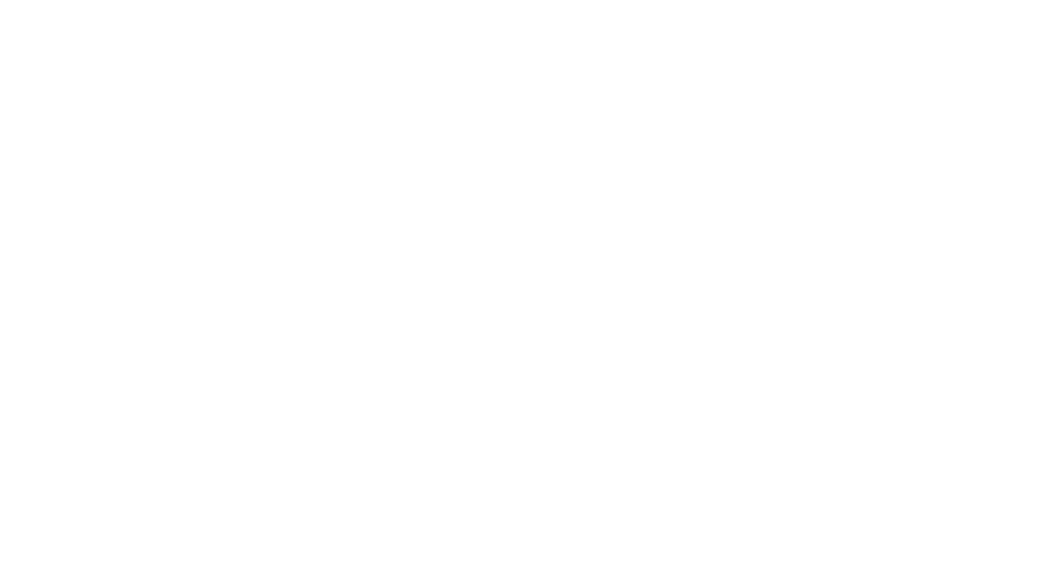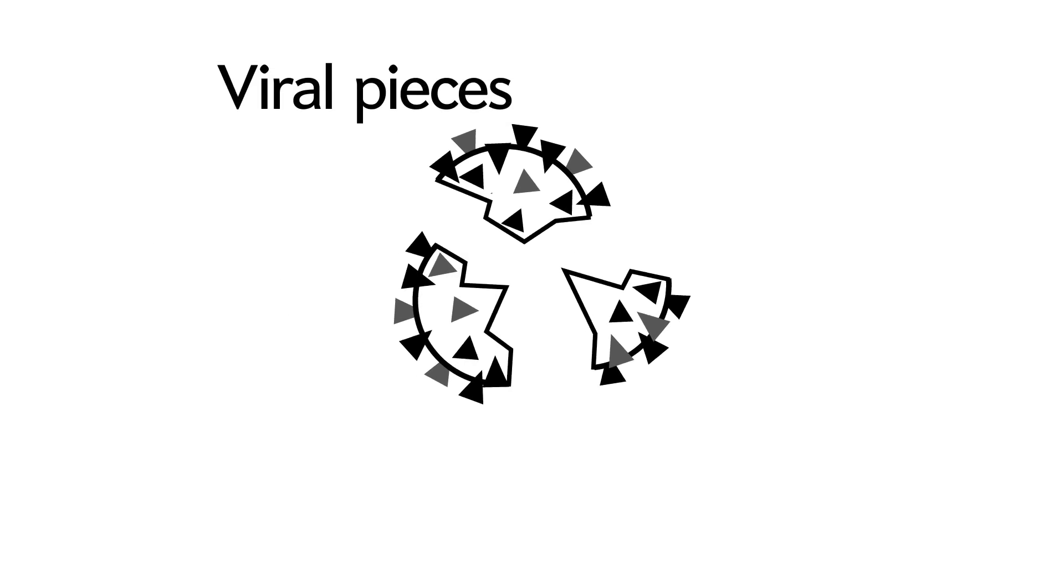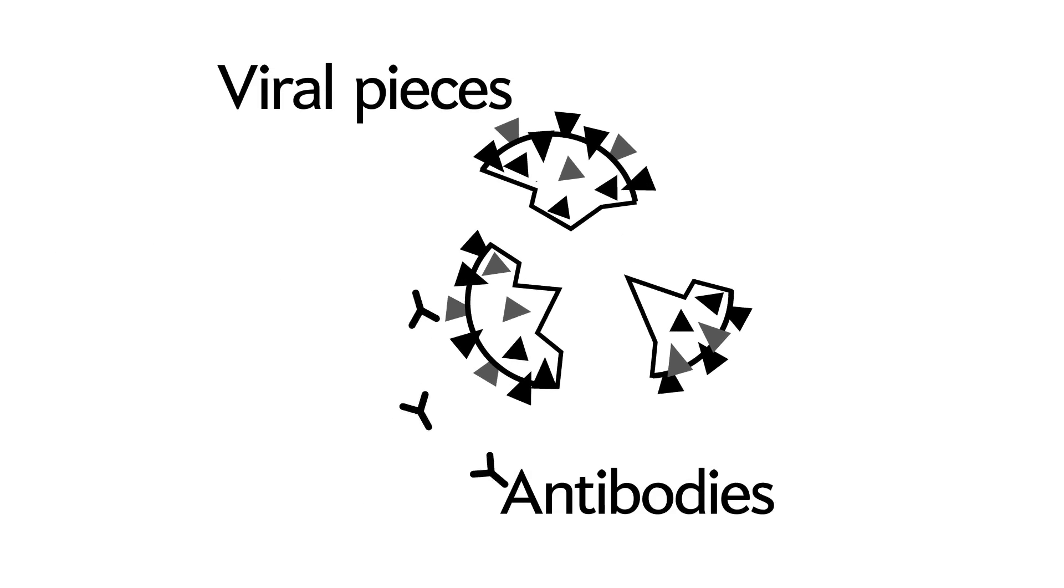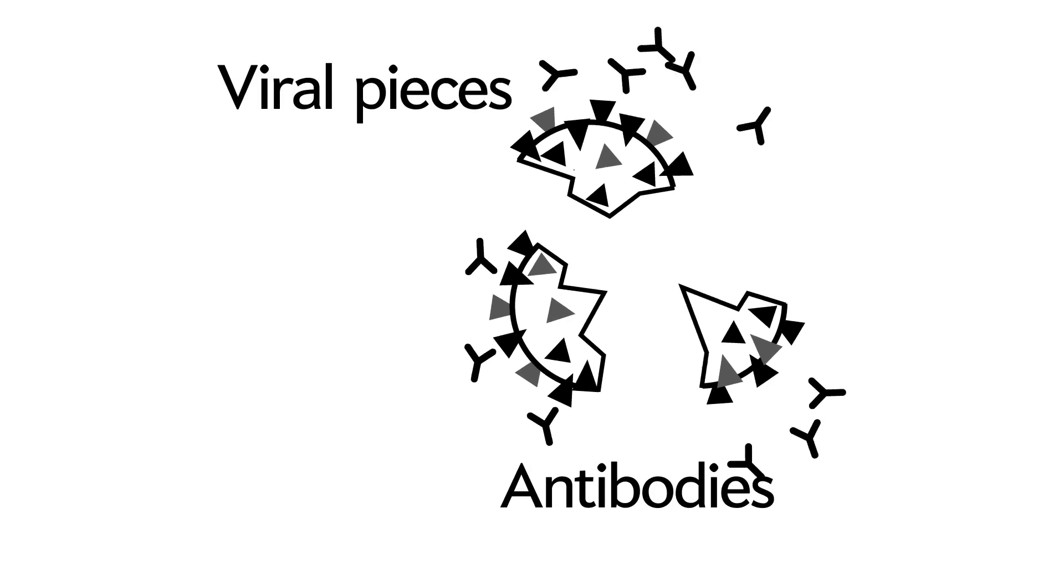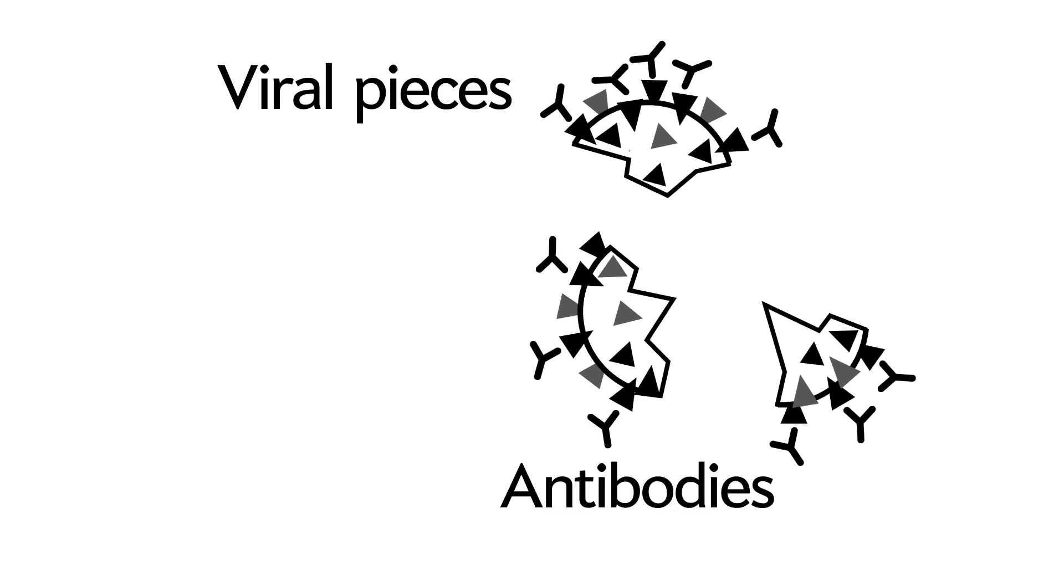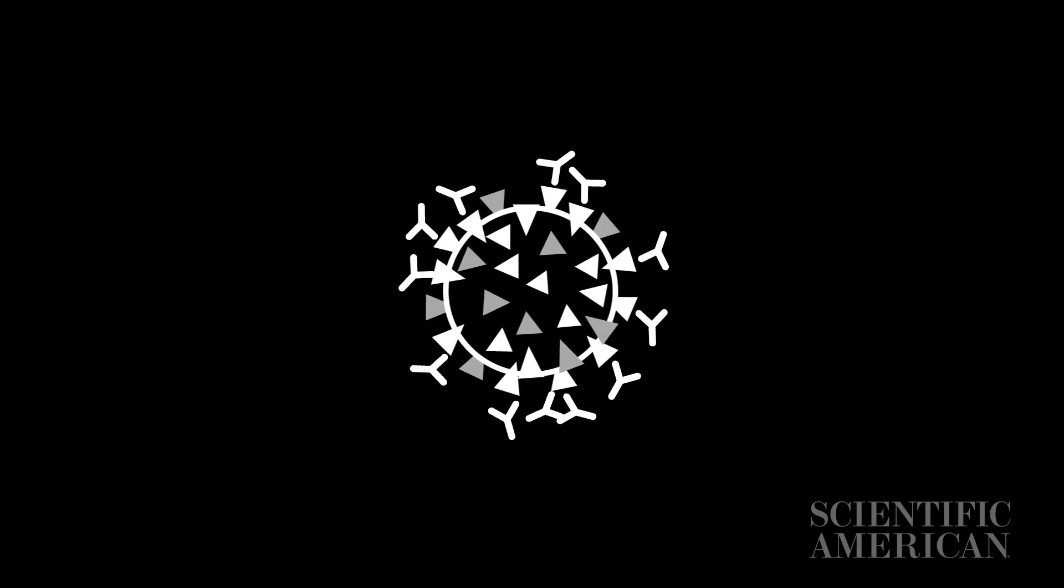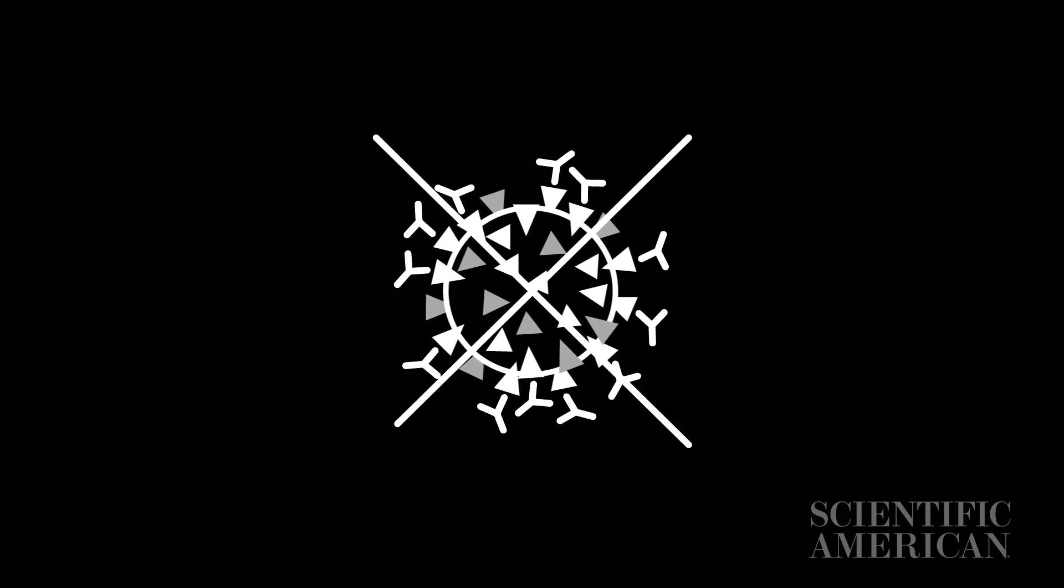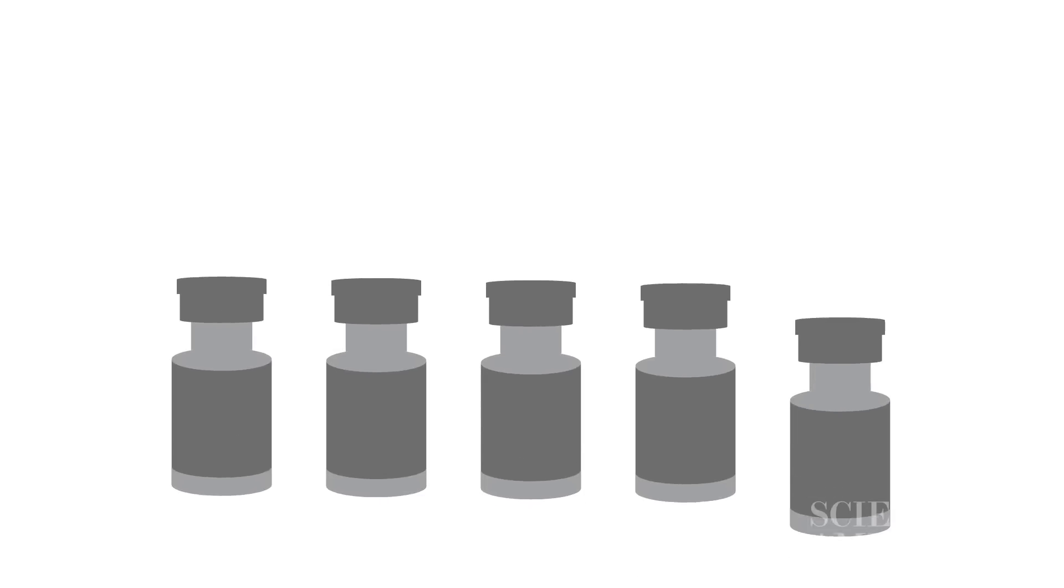Vaccines work by simulating an infection in the body. This isn't a real infection, but it teaches the immune system to recognize and neutralize similar pathogens later. If the immune system can stop viruses from replicating, they no longer pose a health risk to the vaccinated individual. We've used this strategy to develop dozens of vaccines over hundreds of years.